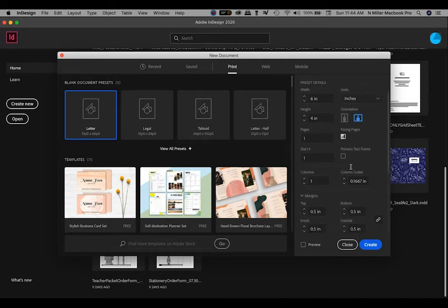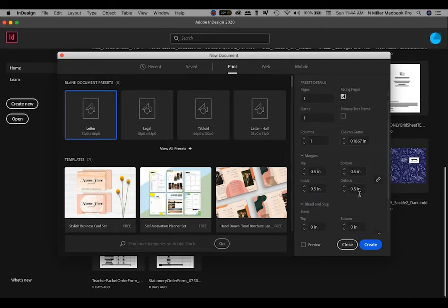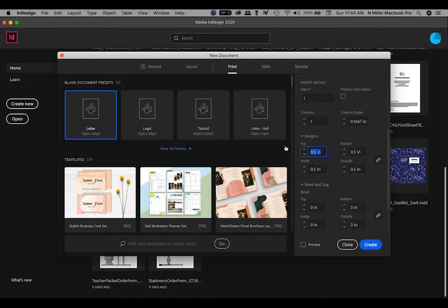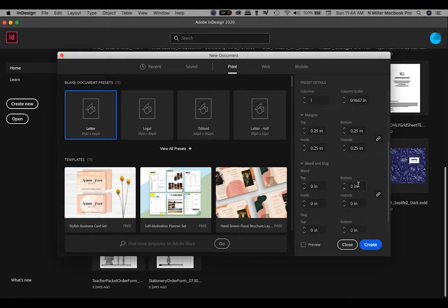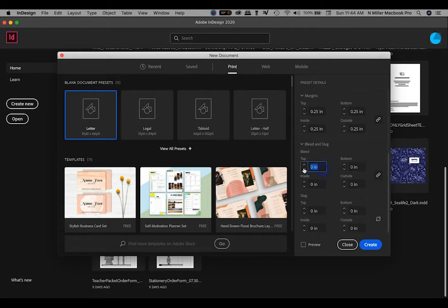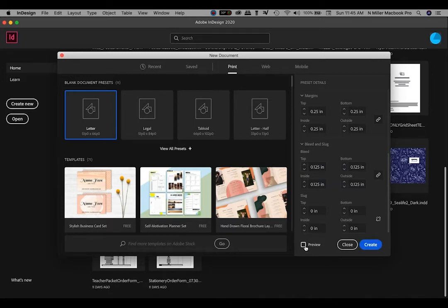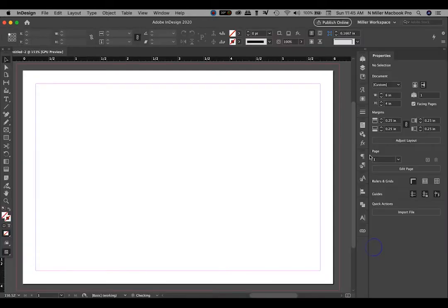Number of pages is 1. Columns is going to be 1. Margin, I want this to be 0.25 — this is what we call your live area, so any text you want to keep it in that box that it's going to create. My bleed is going to be 0.125, which automatically when you type it in one field, it will automatically update. I'm going to hit Create. It's much easier to explain once you see it.